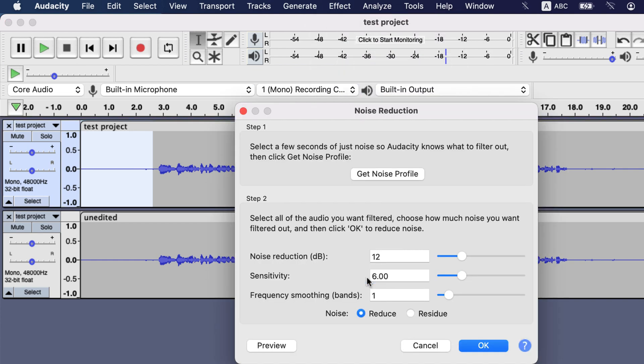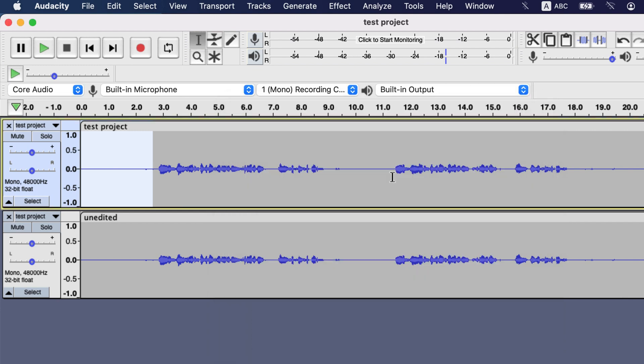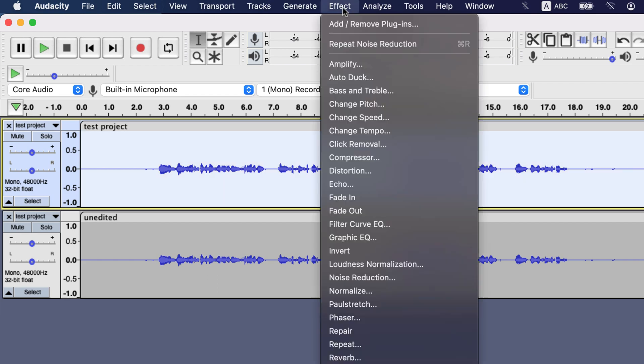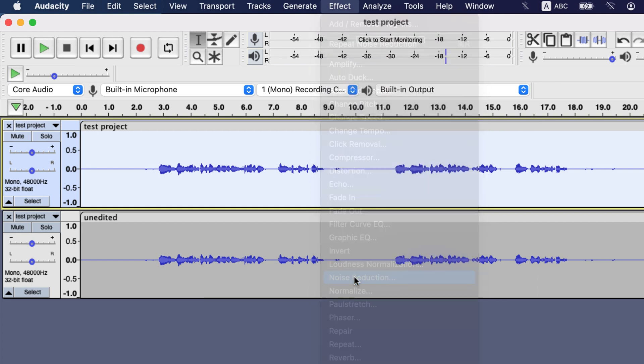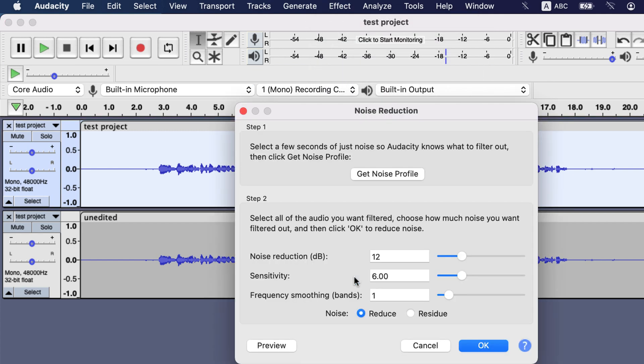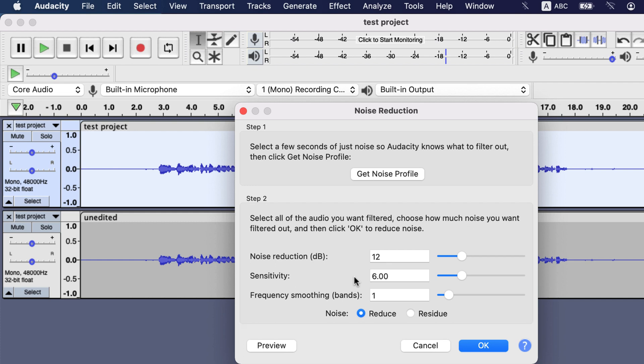In the first step of noise reduction, you have to click get noise profile, and Audacity will now recognize that kind of sound as noise. After giving Audacity the noise profile, the actual noise removal process begins. Select the whole audio and go to effect, noise reduction again. This time you have to configure noise reduction settings. The first slider is for how much noise you want to reduce when a matching noise with the profile is found.